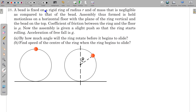In this question, a bead is fixed on a rigid ring of radius R, and the mass of the ring is negligible compared to that of the bead. The assembly is held motionless on a horizontal floor with the plane of the ring vertical and the bead on top. The coefficient of friction between the ring and the floor is μ. The assembly is given a slight push so the ring starts rolling. By how much angle will the ring rotate before it begins to slide?